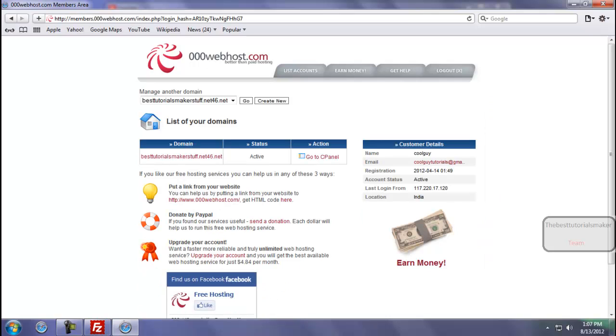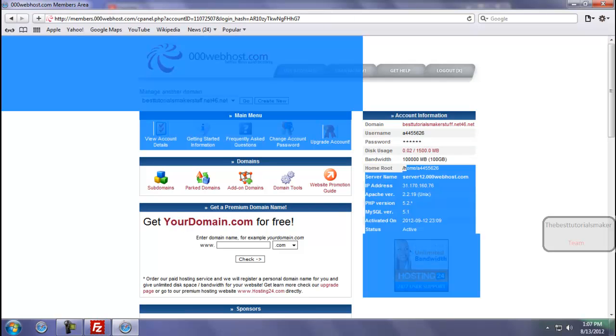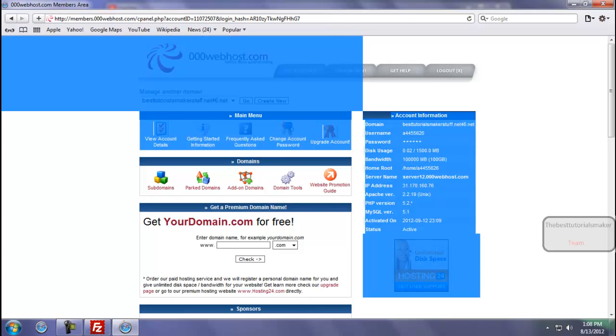Now go to cPanel, and here you get all the information: your username, your host name, your password you know.